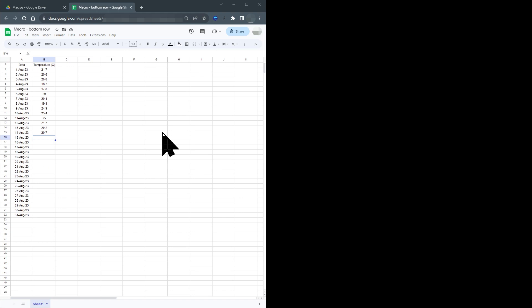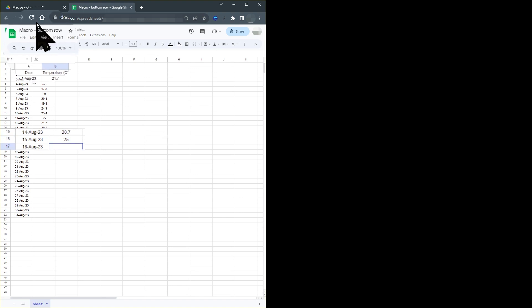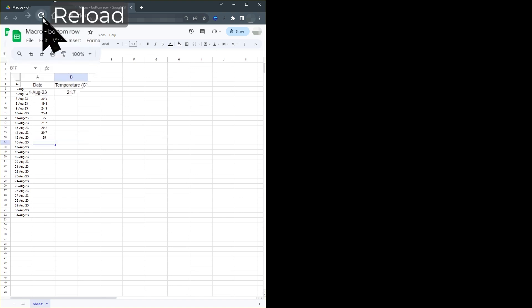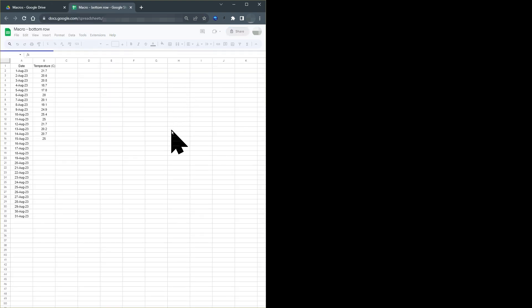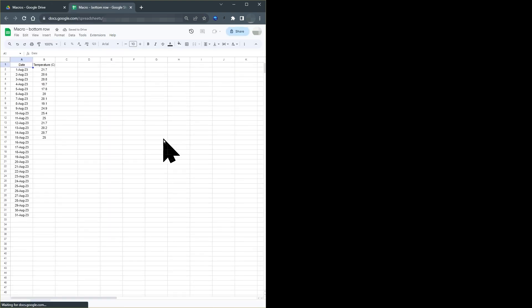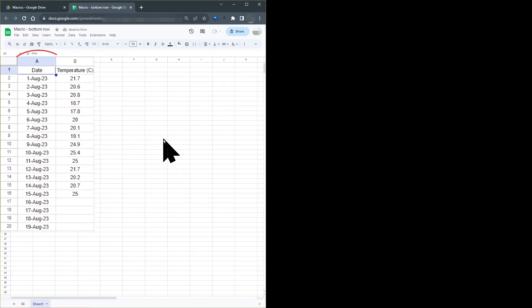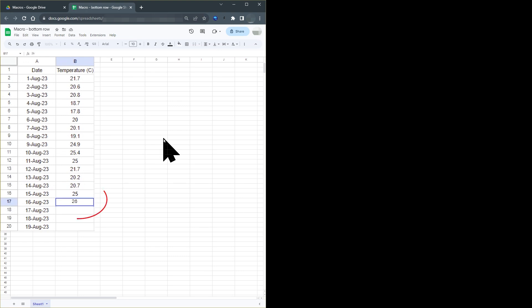When I open the sheet, the selected cell is the next cell where I want to enter data. So I can now immediately enter the temperature for the 15th of August. If you reload or refresh this page, this is the equivalent of opening the sheet again. So as you can see, the selected cell is now the temperature for the 16th of August.